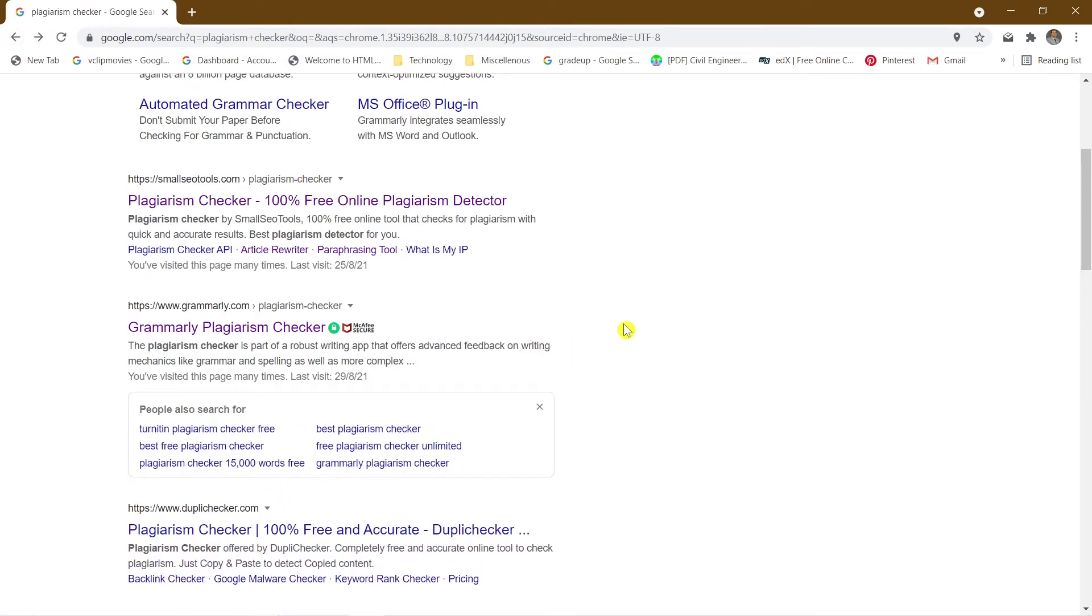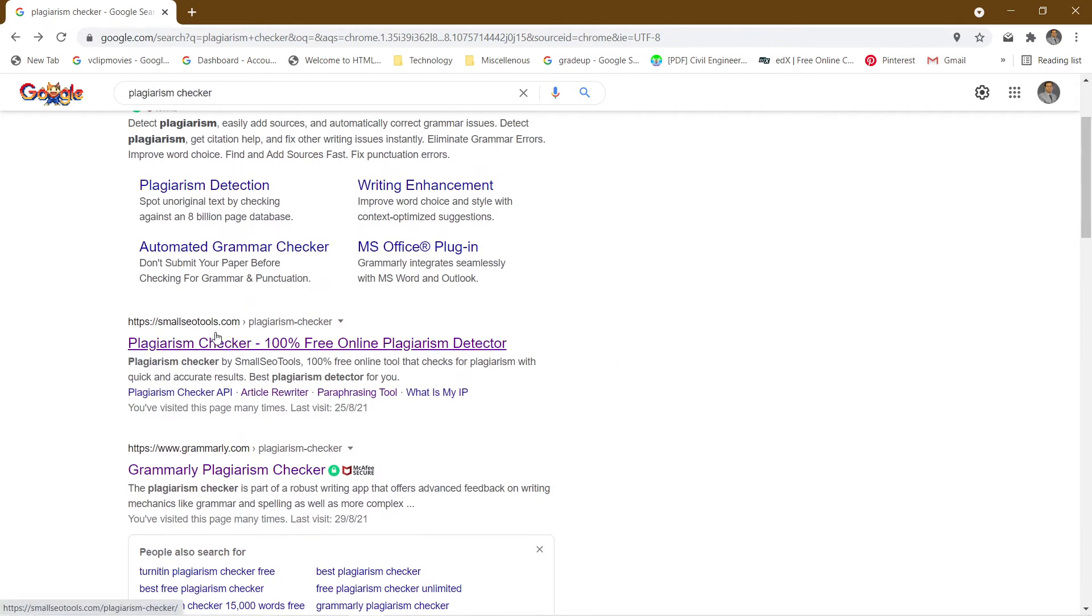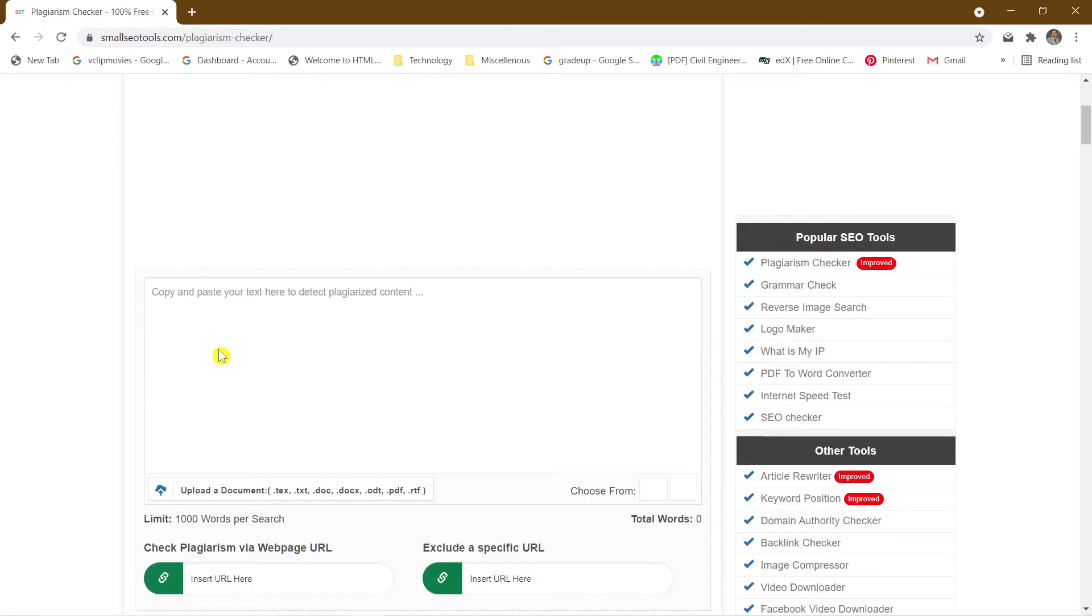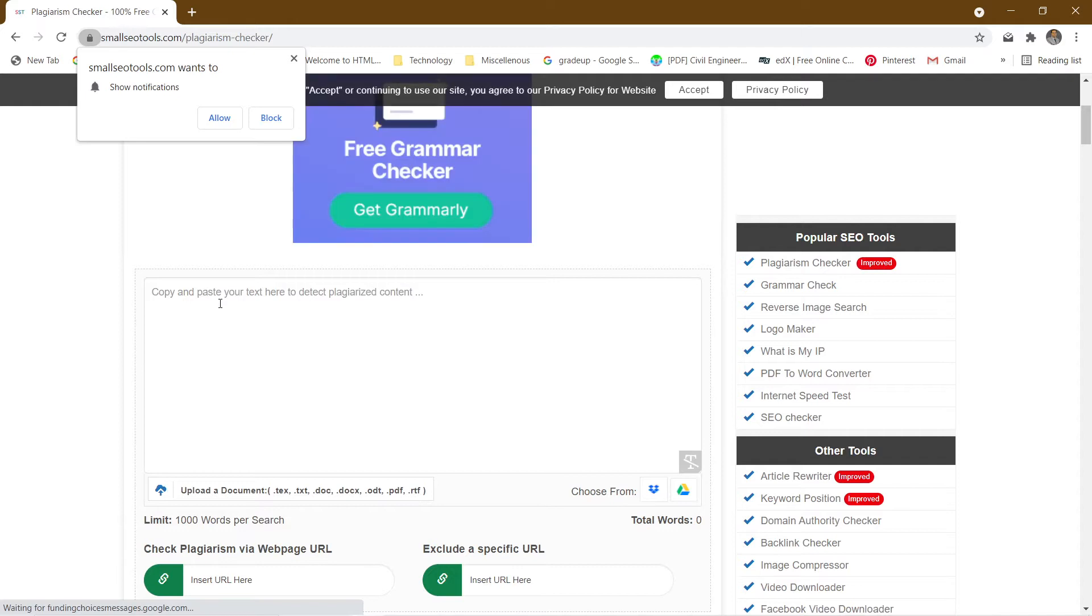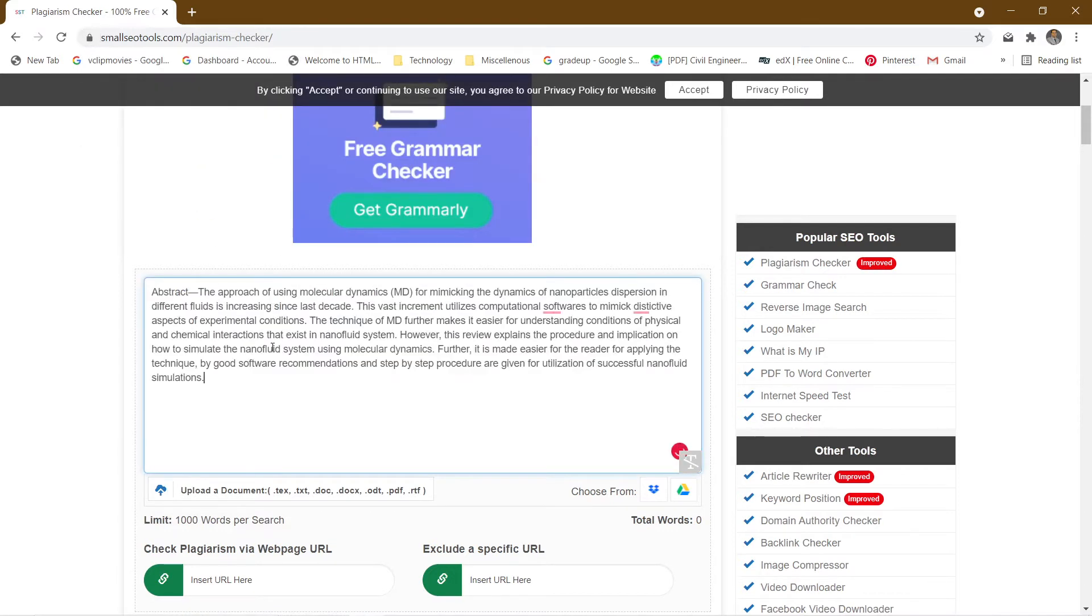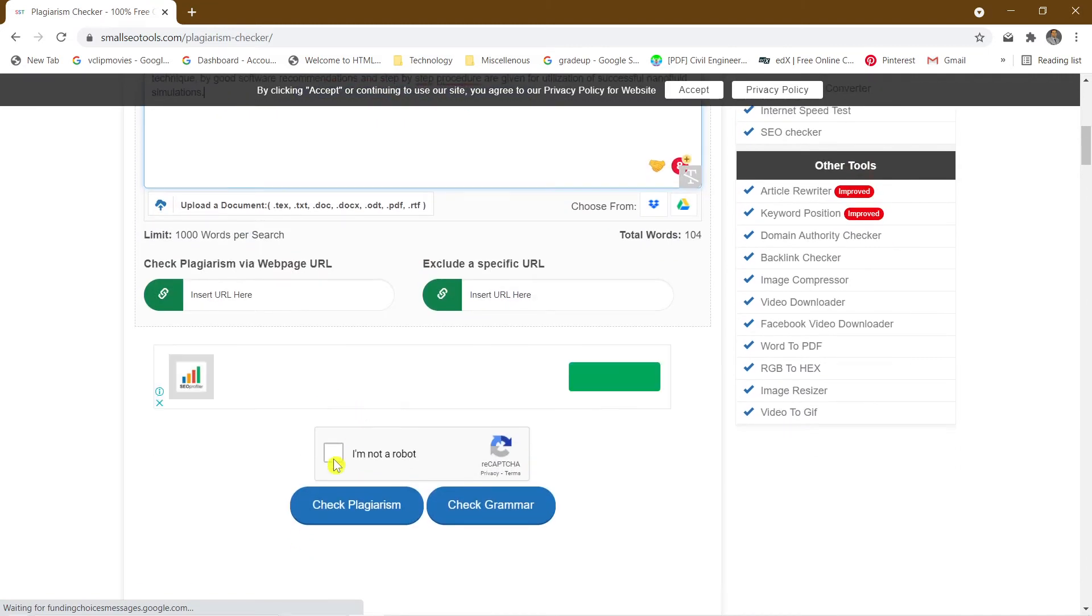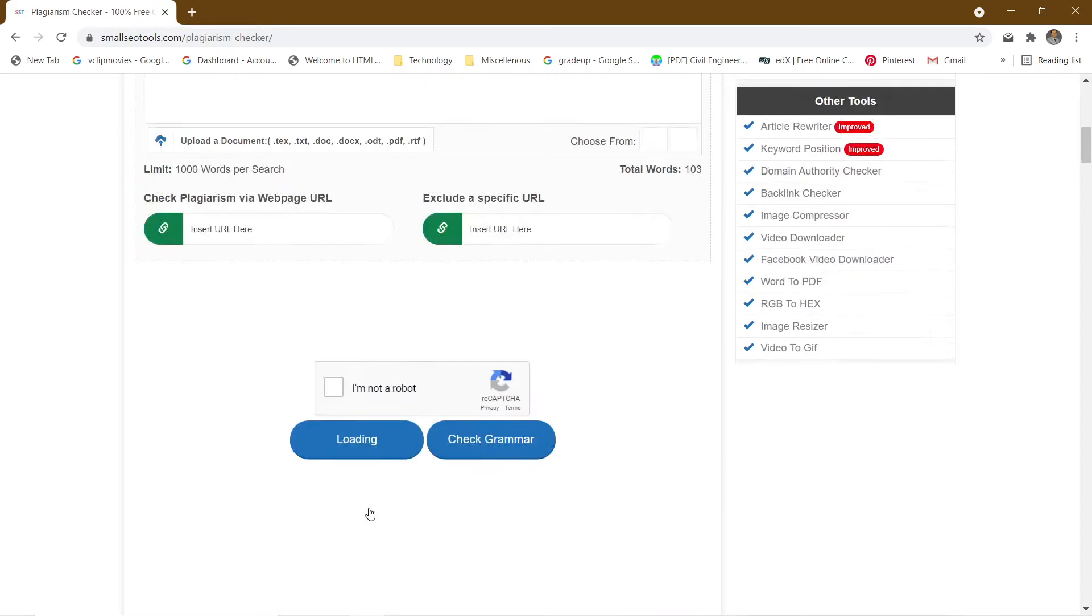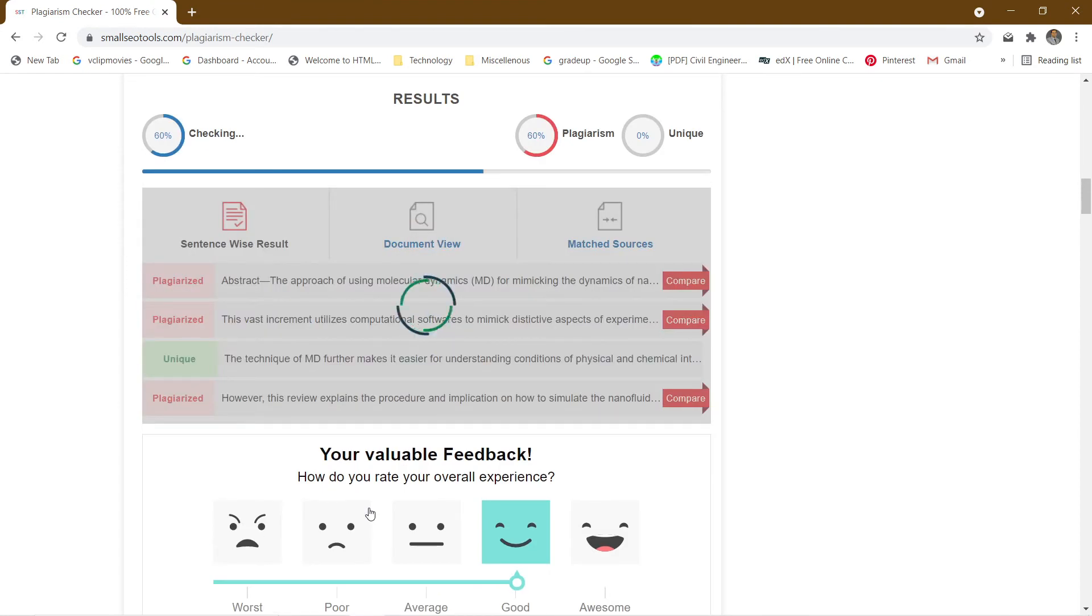This is one plagiarism checker and there is one more plagiarism checker. There are other small tools. In the small tools, the advantage is that you can paste your text here, click on I'm not robot, and check plagiarism. When you click on check plagiarism, you will get the actual percentage of plagiarism that has been found.